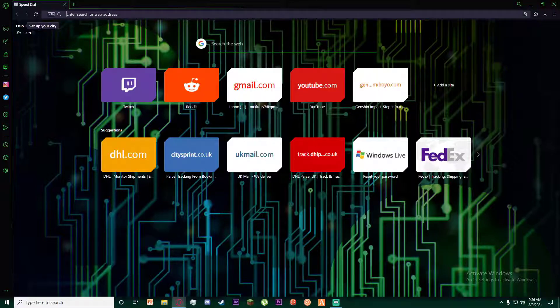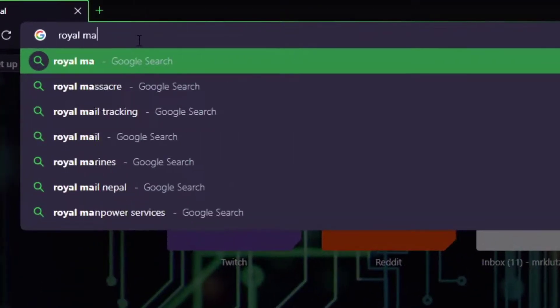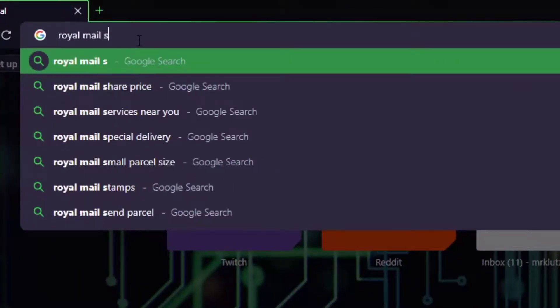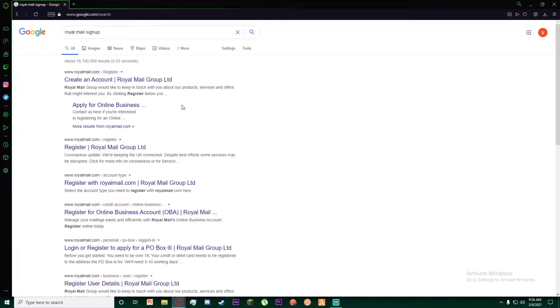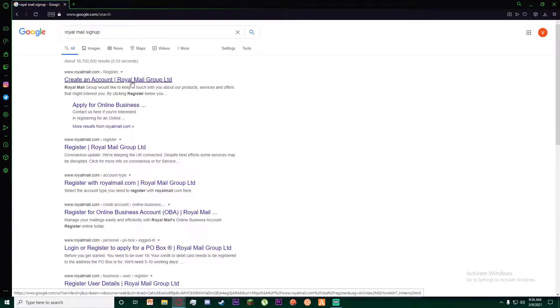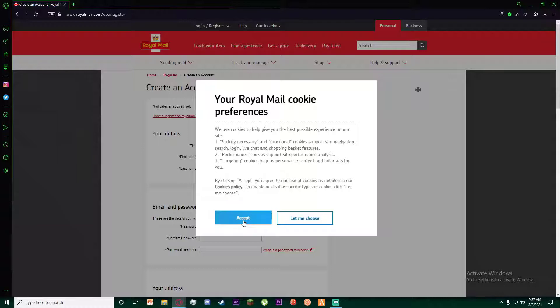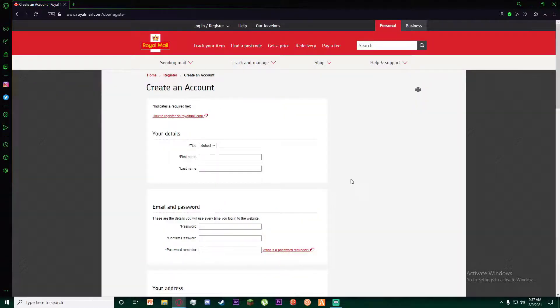First of all, go to any browser and search for 'Royal Mail sign up'. The first link will be 'Create an account Royal Mail Group Ltd royalmail.com' - click on it. Once you've done that, click to accept the cookies policy.